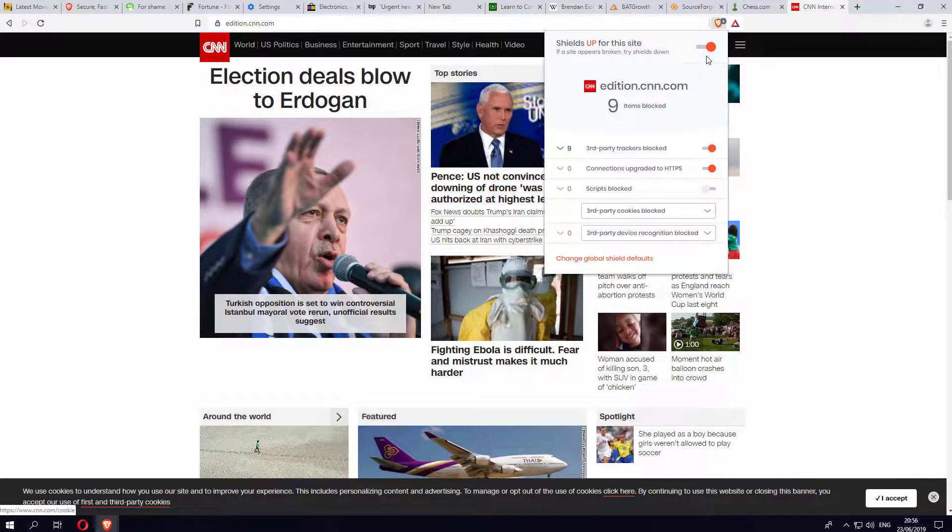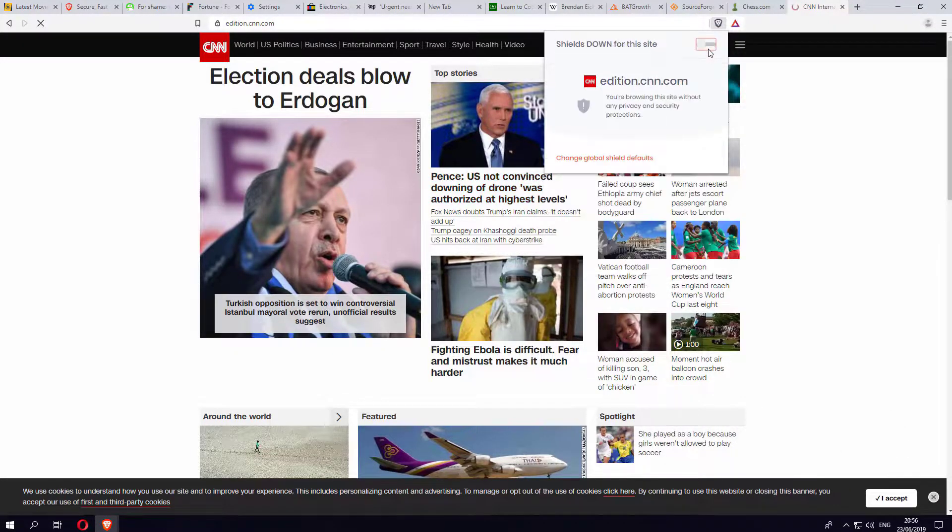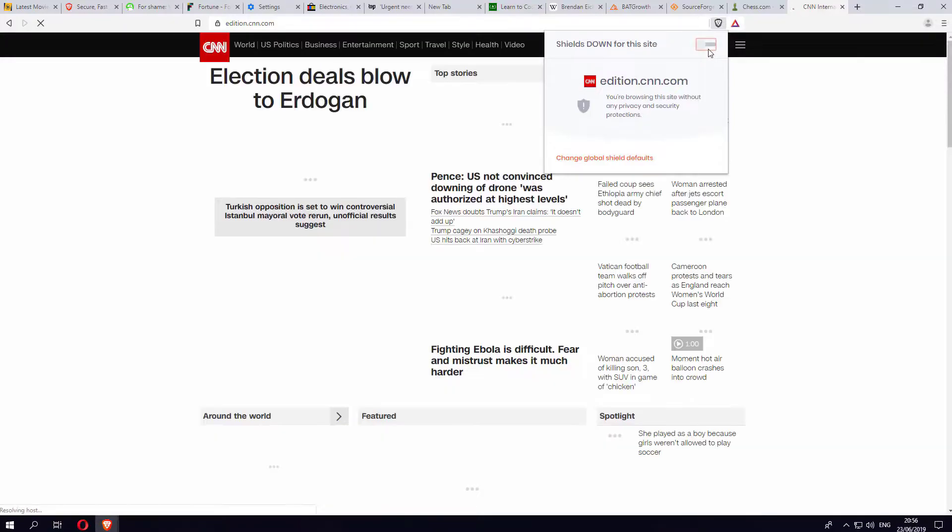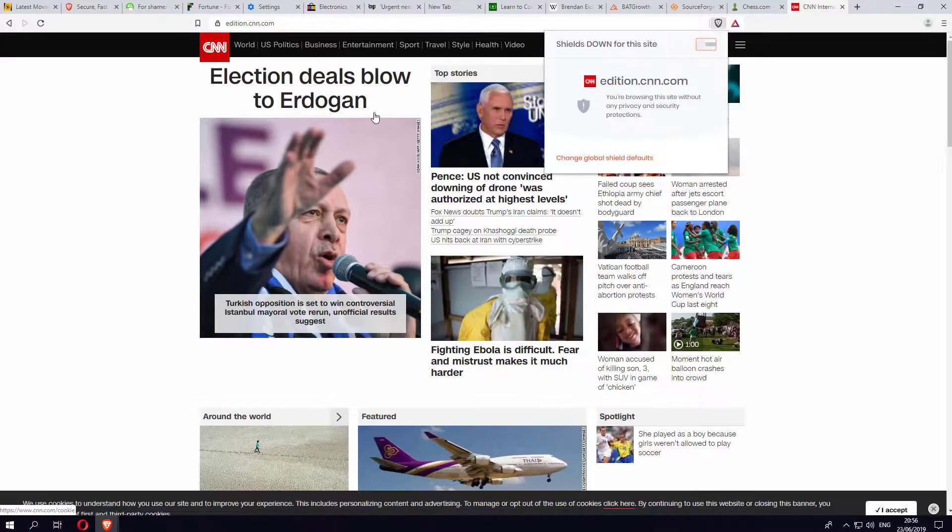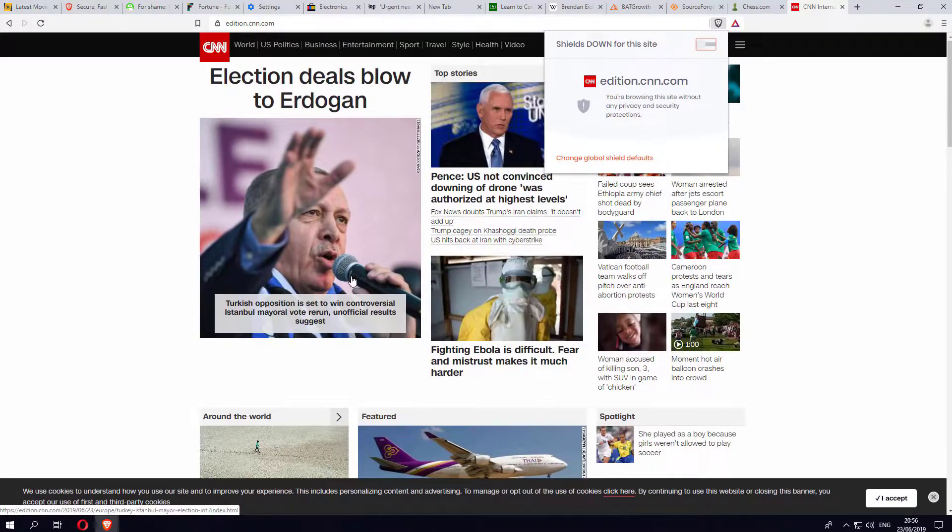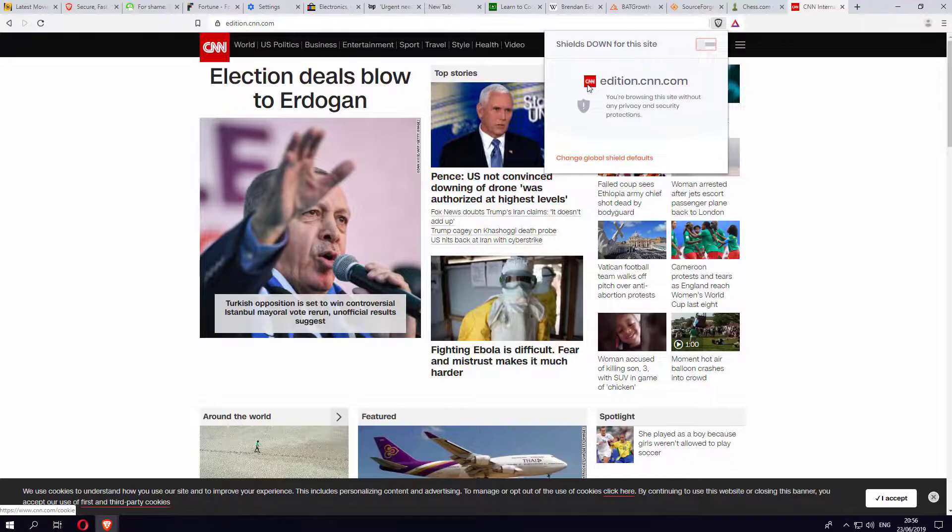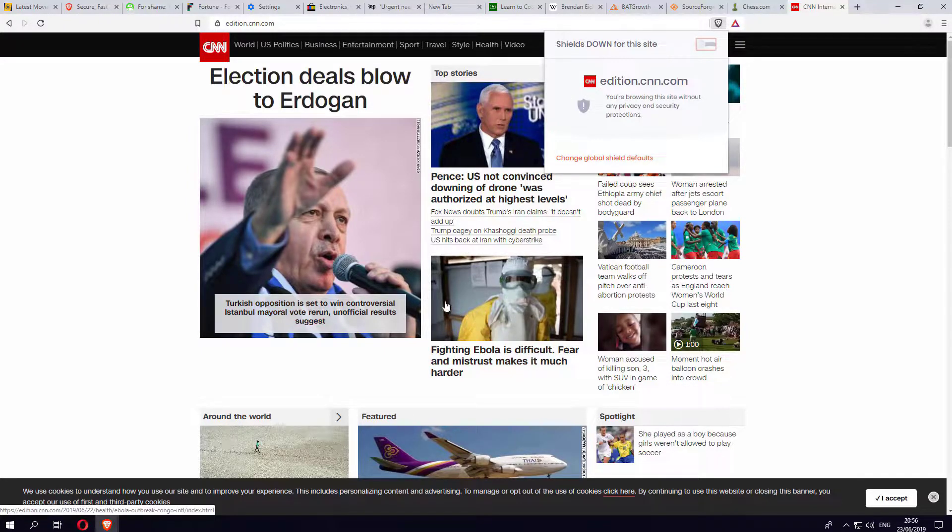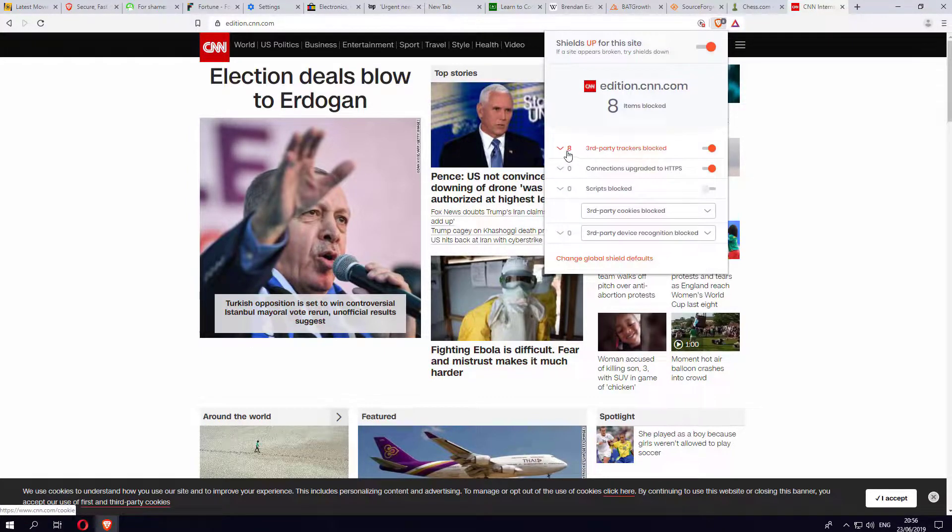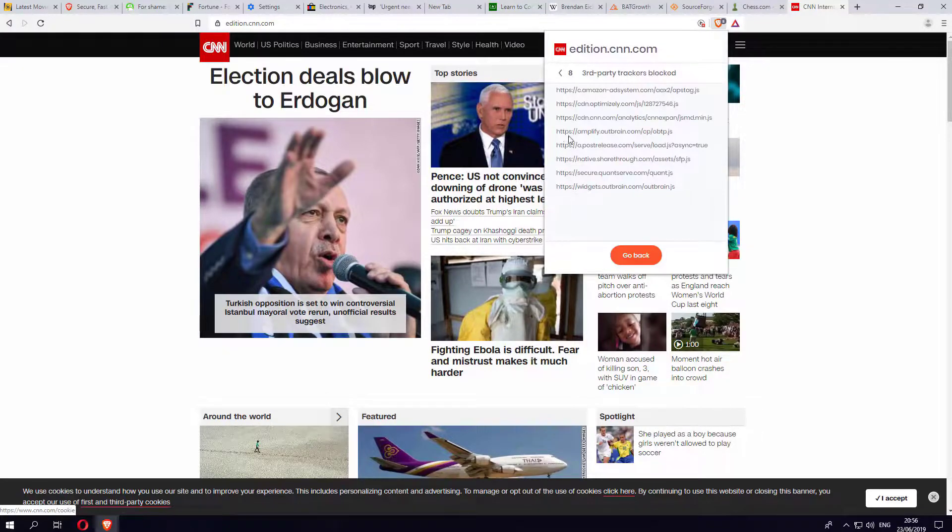You can click on this and it will now basically load the adverts on the site. If there are any trackers that need running, they'll all run. So you can have that granular control on a website-by-website basis.